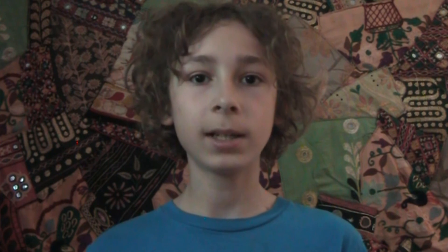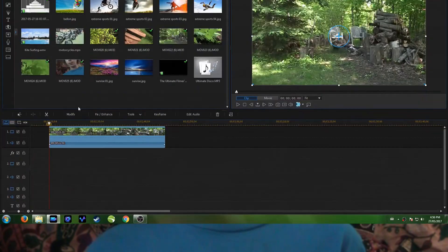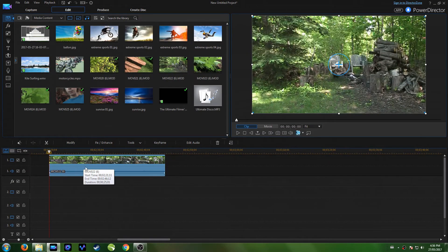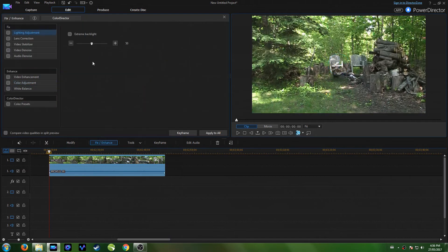So now if you have some really shaky or handheld camera movements, I'm going to show you how to fix them right inside of PowerDirector. Okay so now that we're back in PowerDirector, once again you're going to want to click on fix enhance.